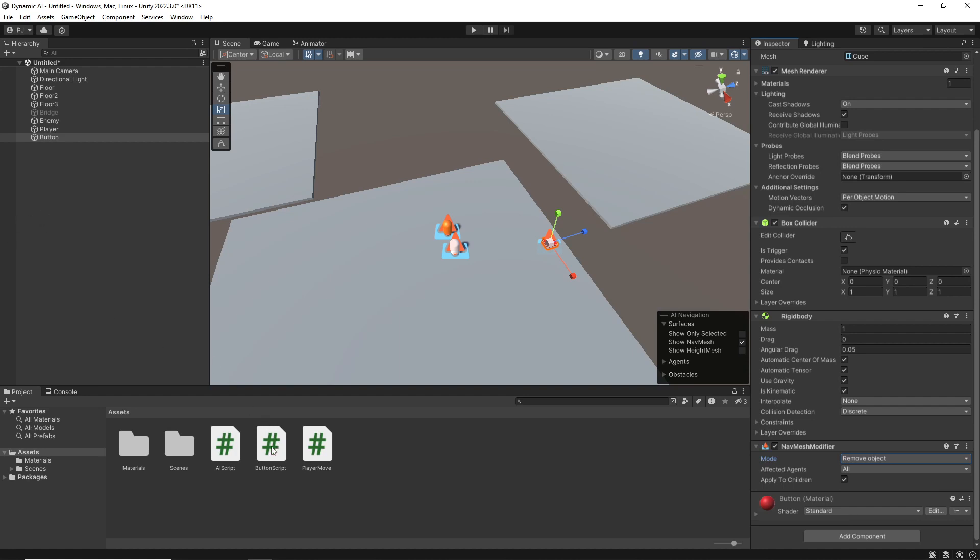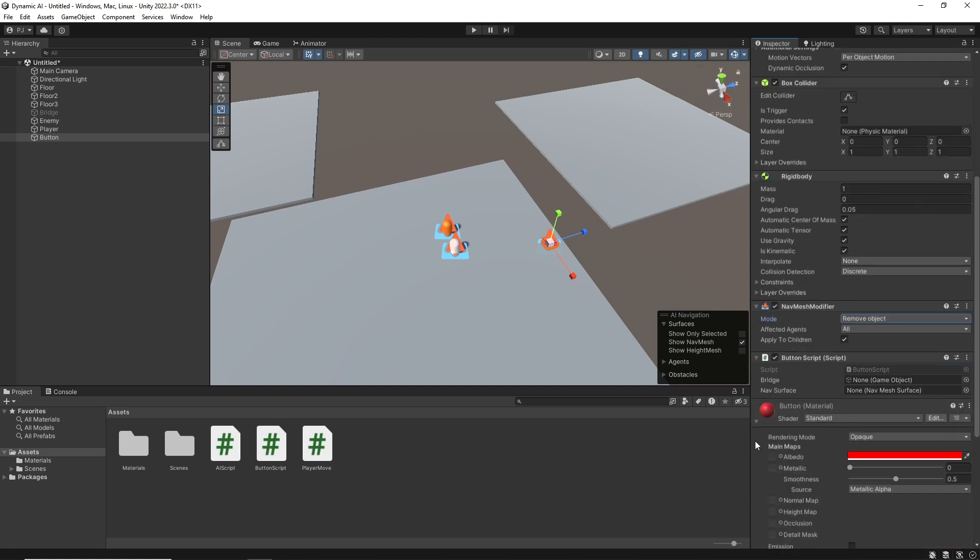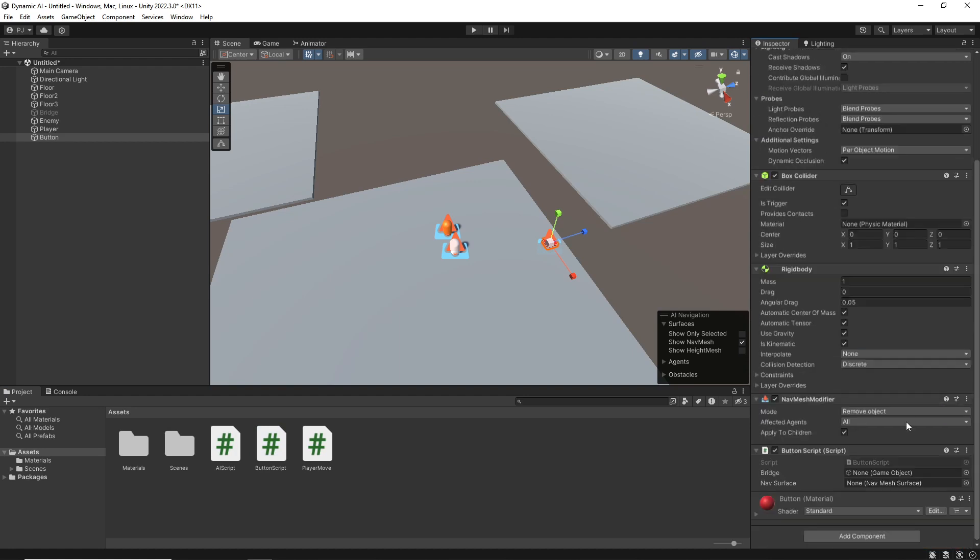So for the button, I'm going to drag in this button script. And it's expecting a bridge, which is currently switched off, so that that can switch that on. And it's expecting a NavMesh surface.